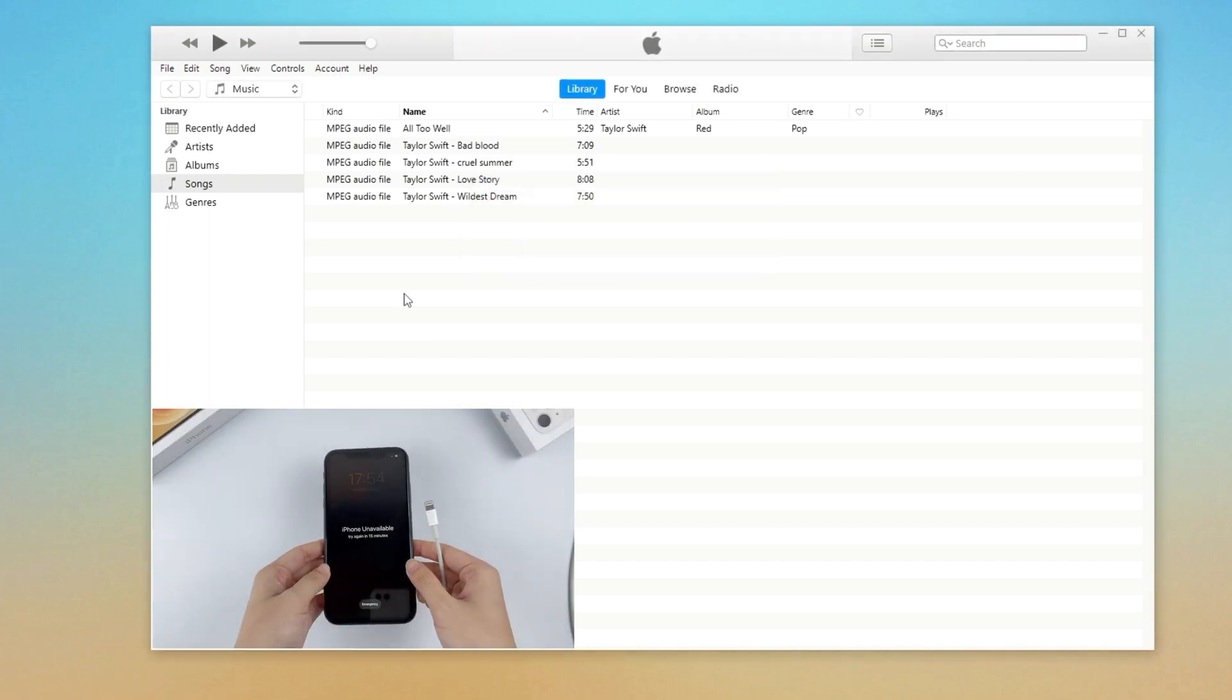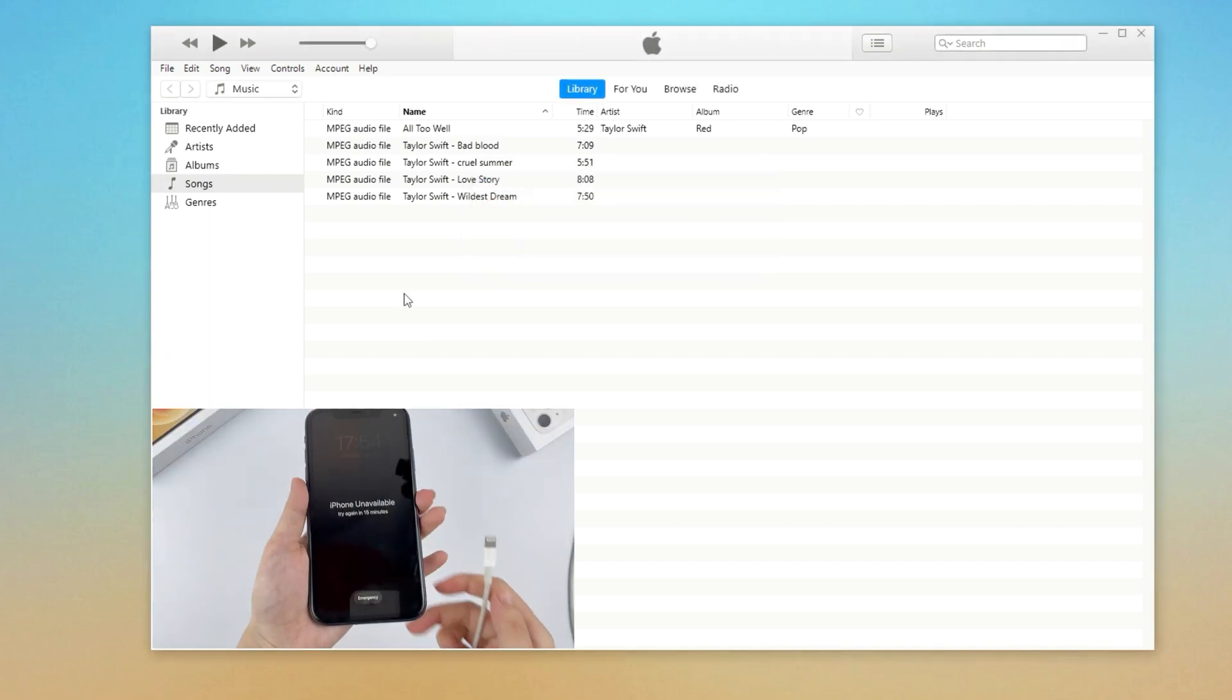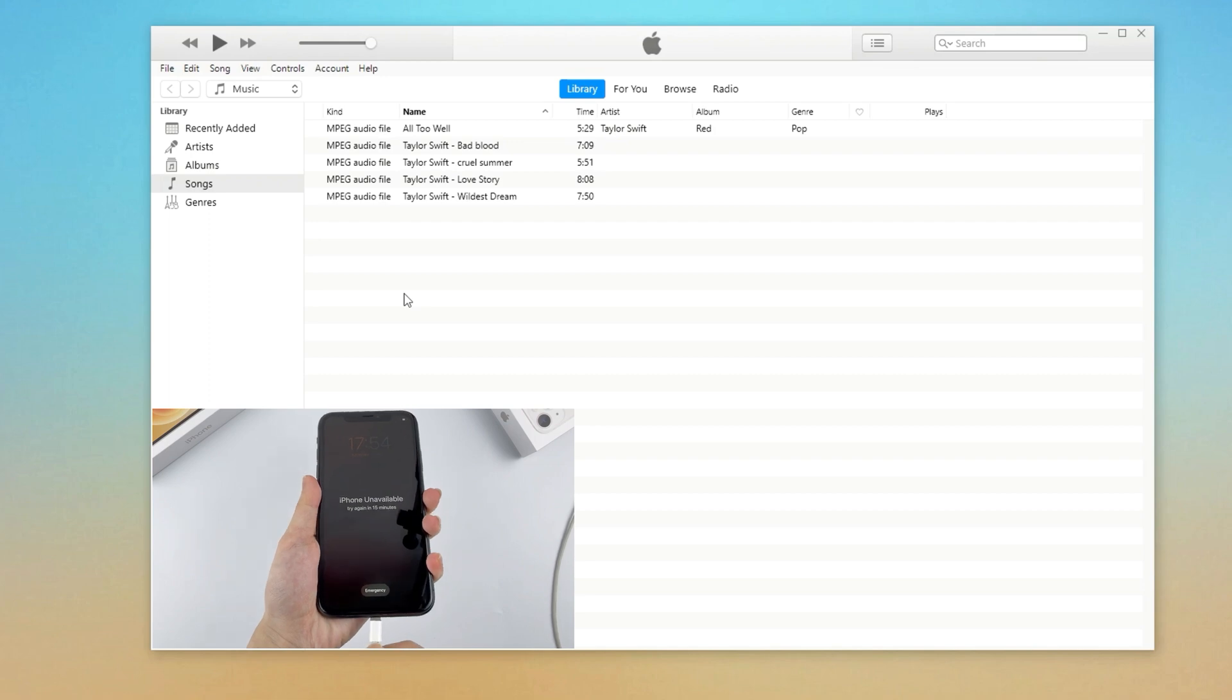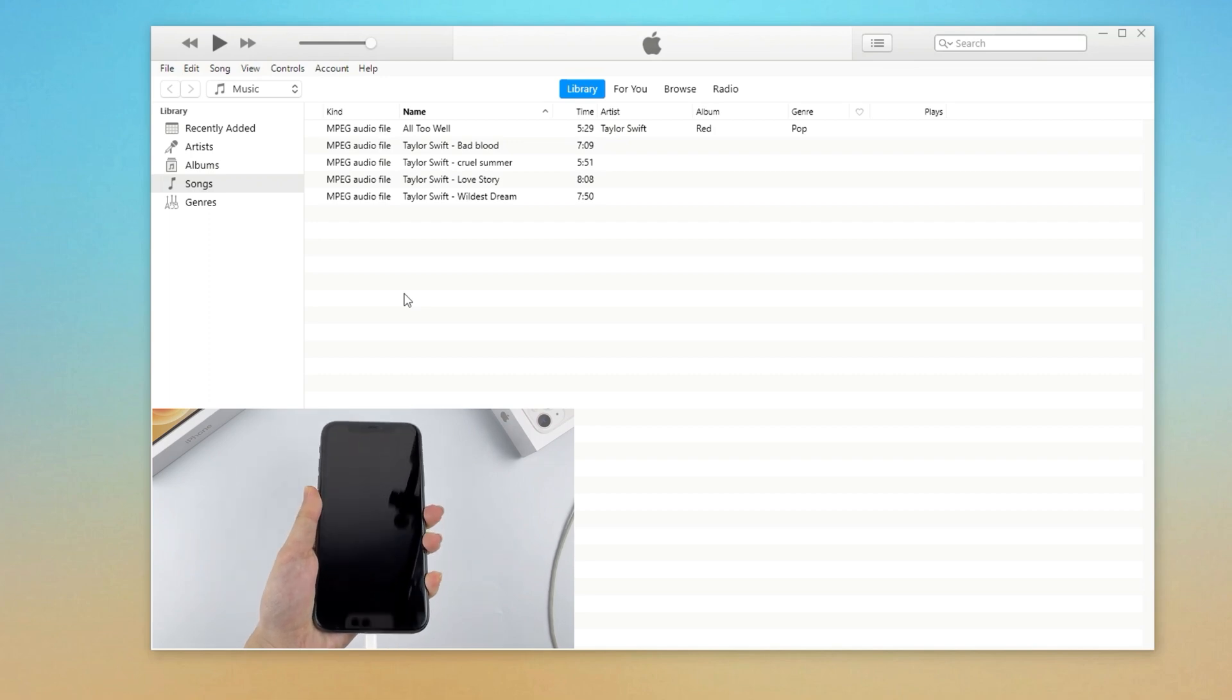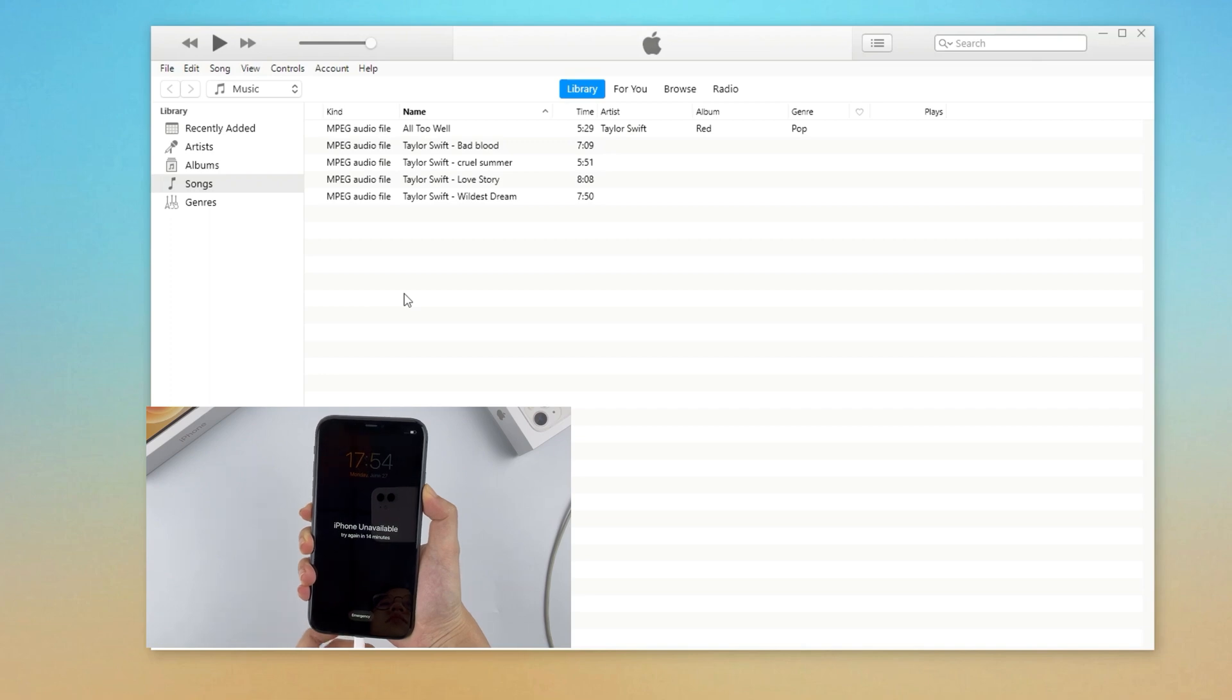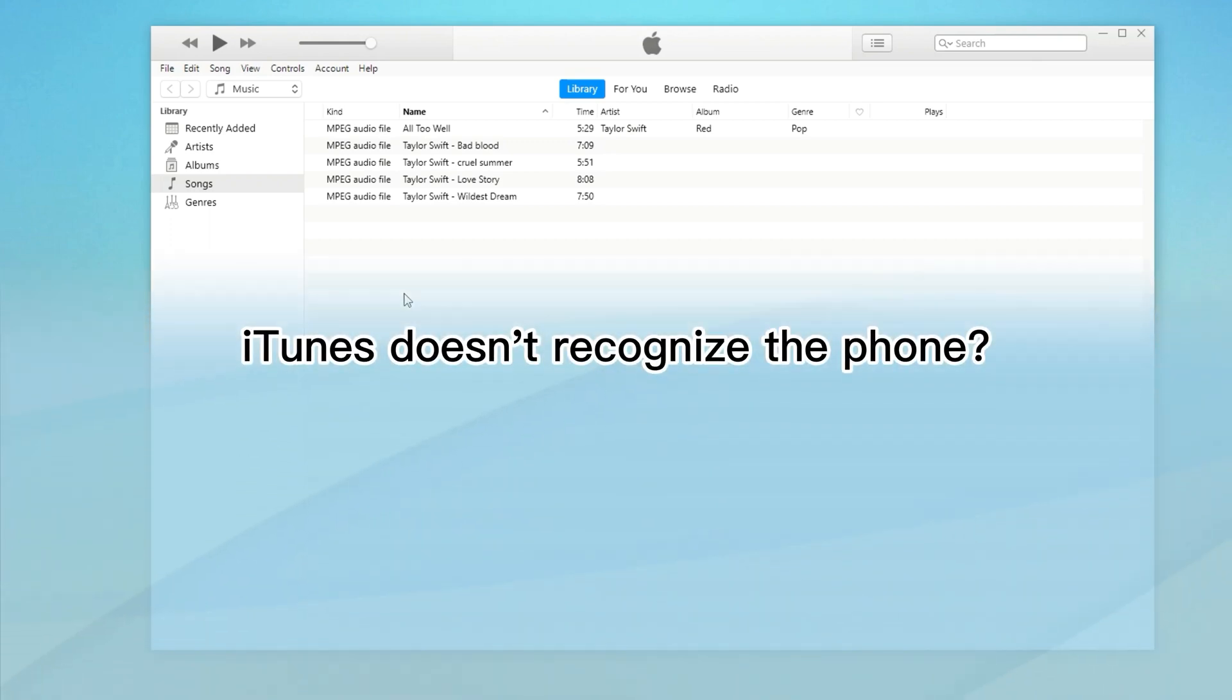So now what I'm gonna do is connect the iPhone to computer with the cable. As you can see, iTunes won't recognize the iPhone, the device is still showing unavailable. Now you need to put the phone into recovery mode.